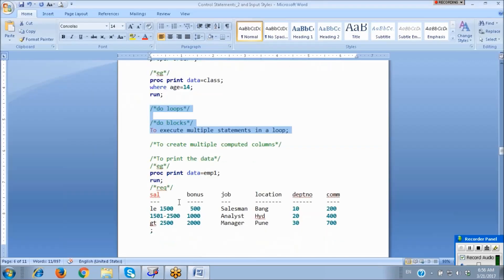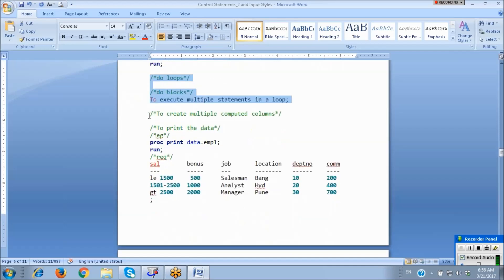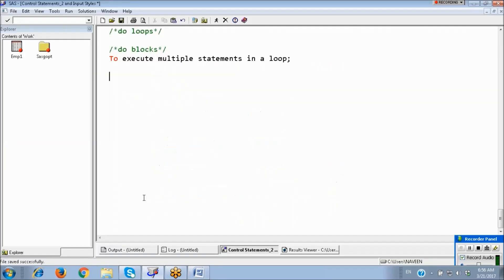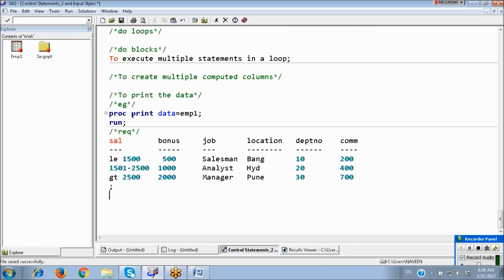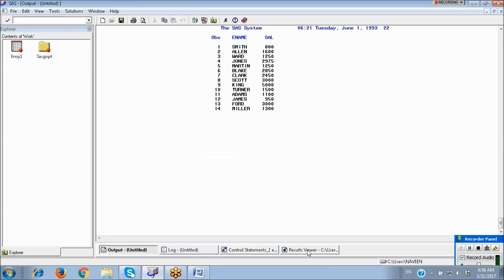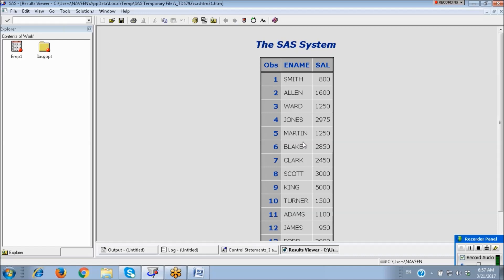This is the requirement here. Print the data, only two columns here. We have only two columns: employee name and salary.